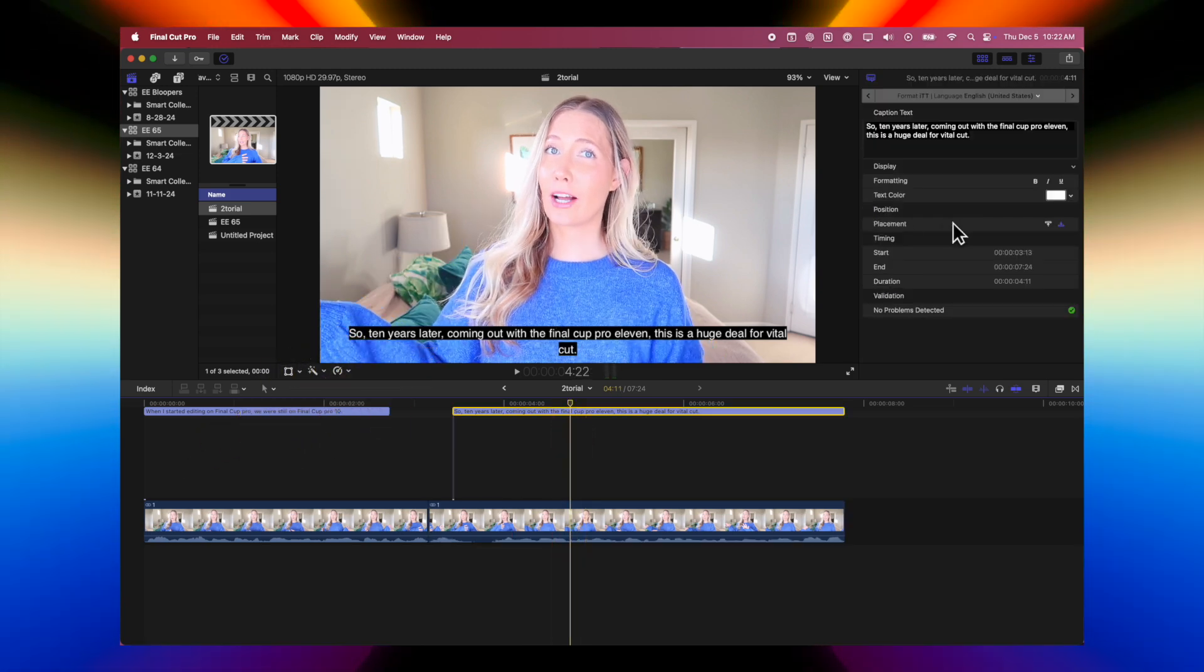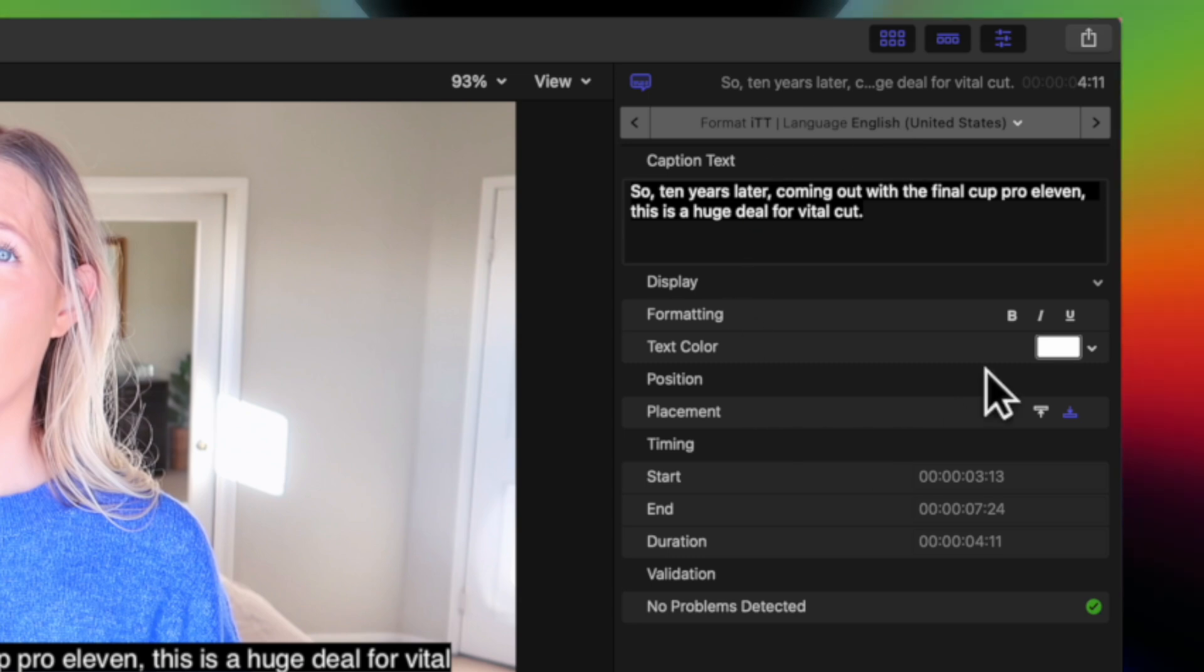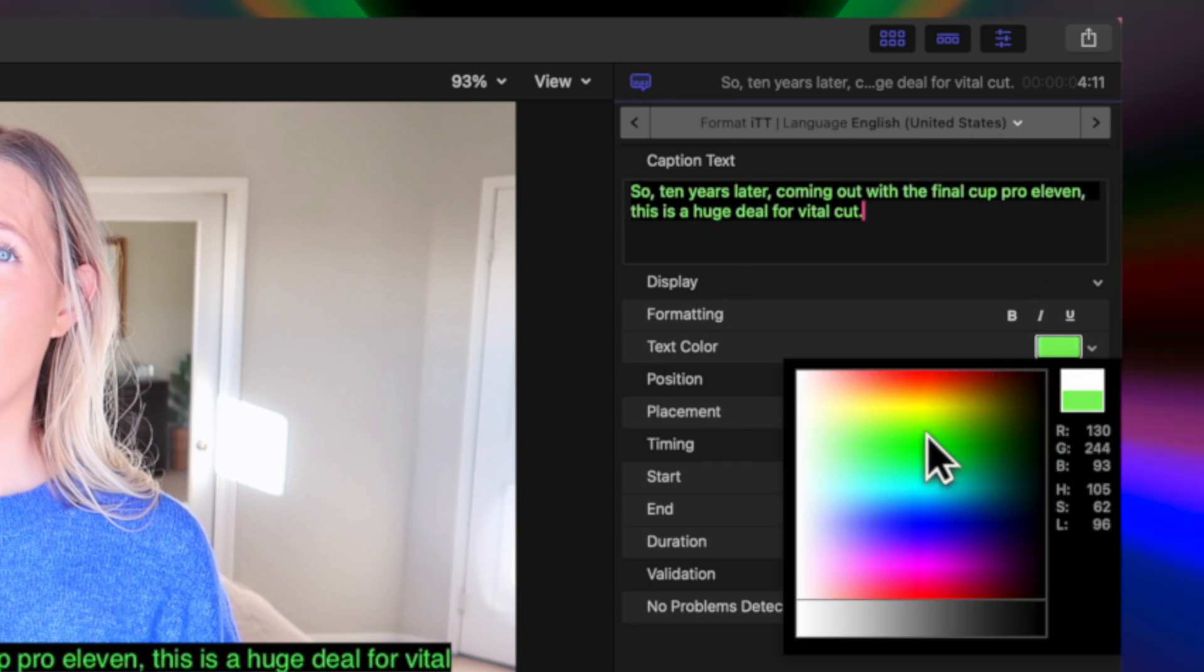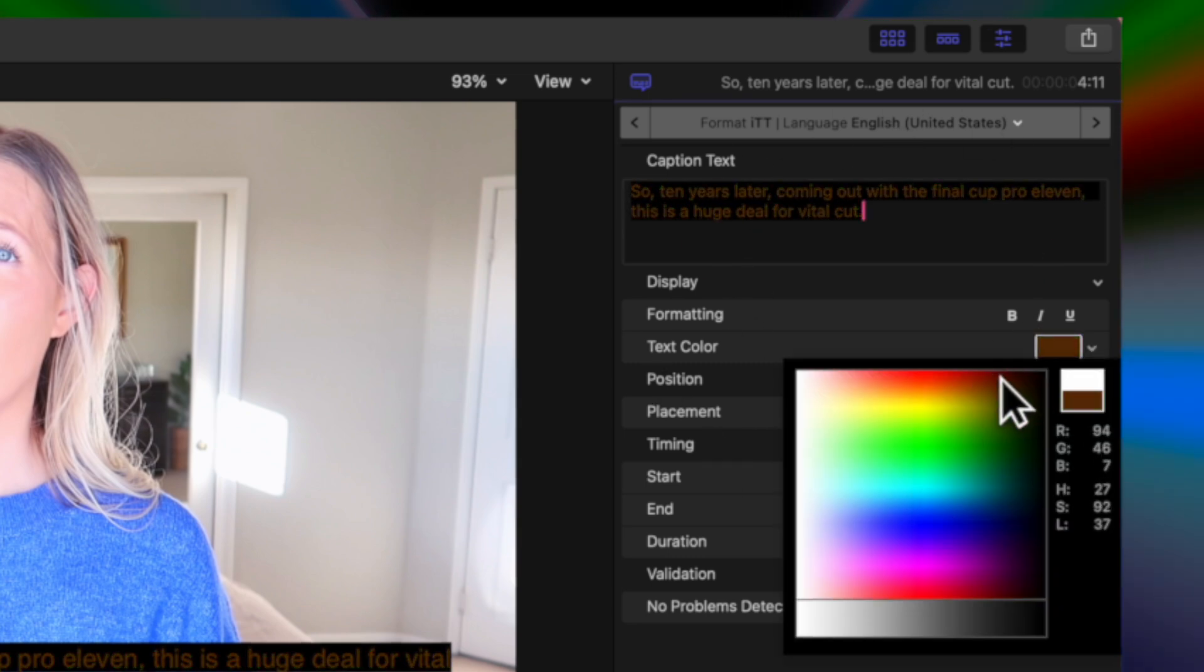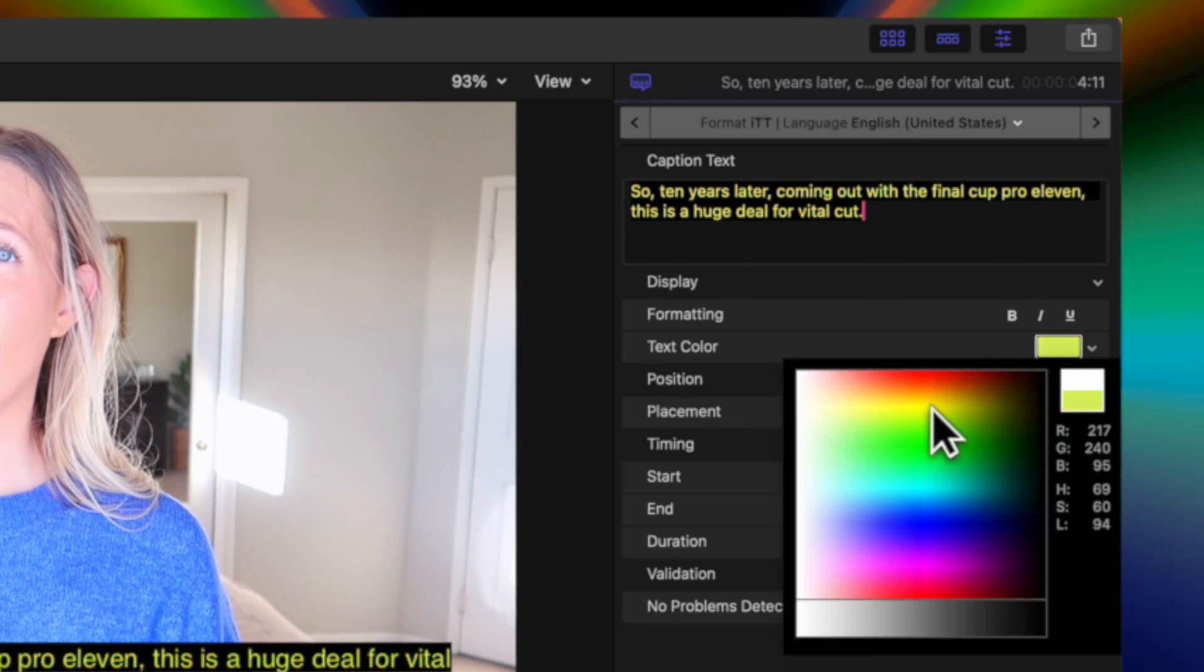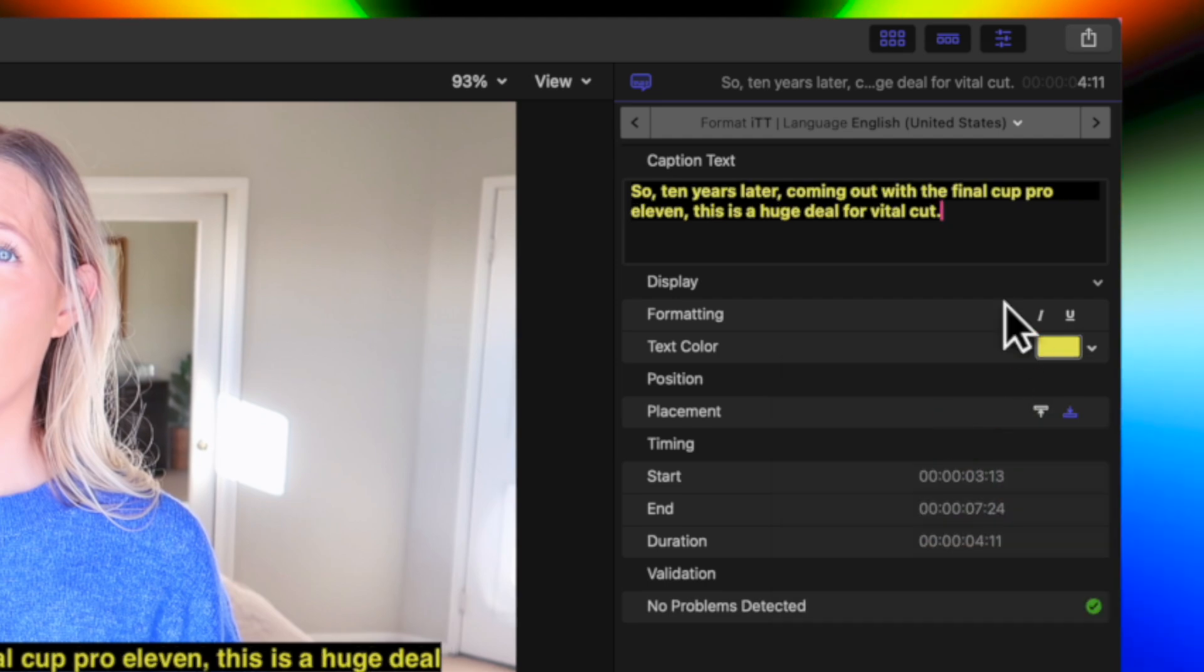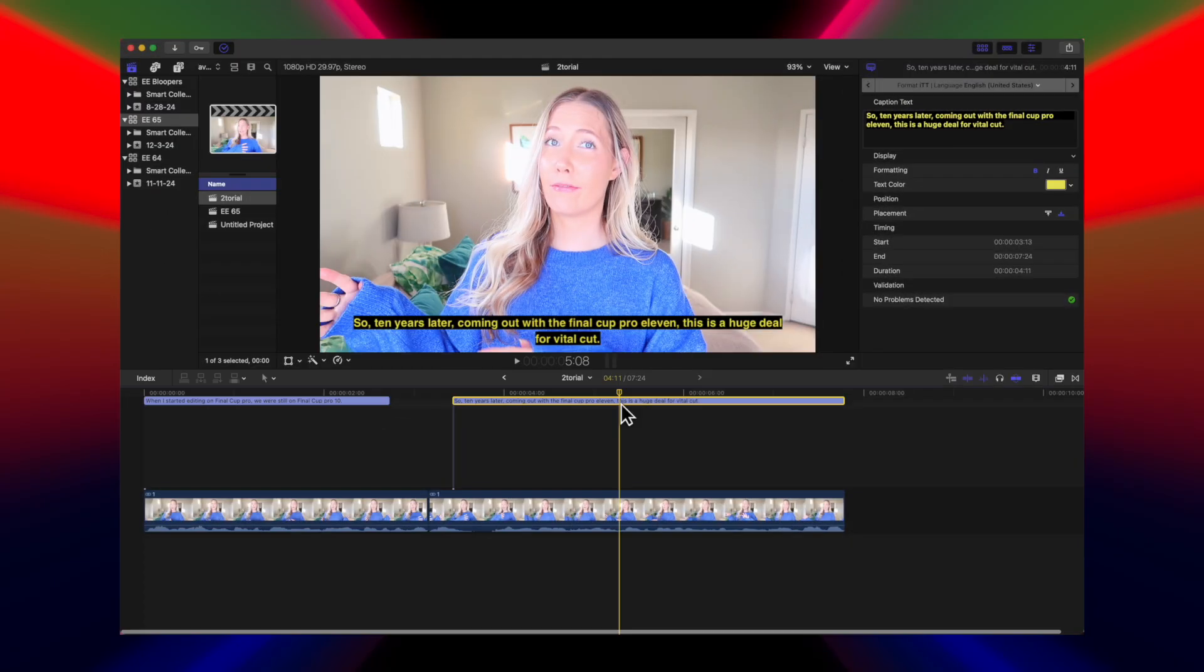You can edit the color, make it bold, italicized, underlined, but you can't really animate it or customize it after that. So what we want to do is actually convert these to a different type of caption so we can customize them a little bit more.